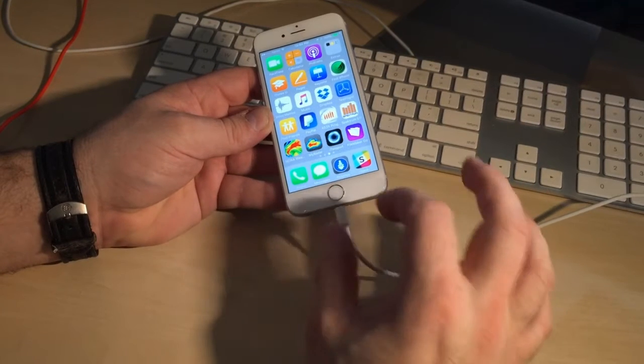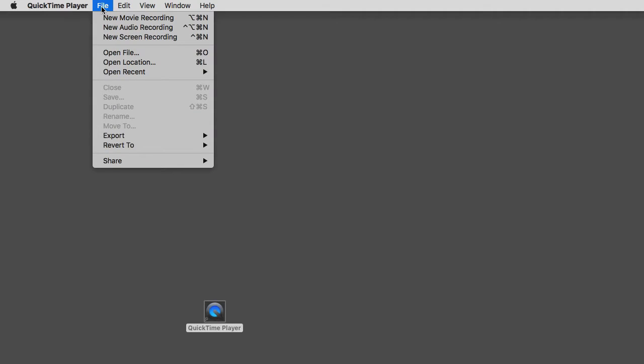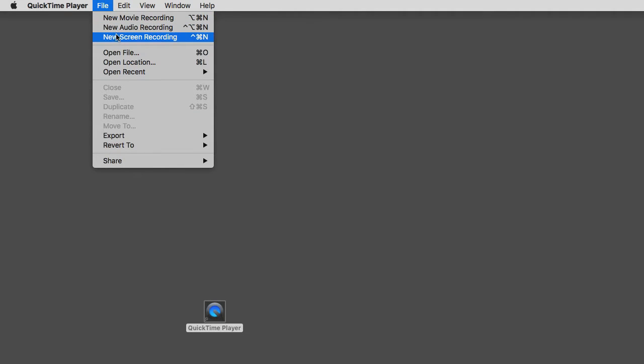So then what I'm going to do is open up QuickTime Player. Most people use it to play videos, but I'm going to go to File and select Create a New Movie. You can do a screen recording or audio, but we're just going to do a movie.